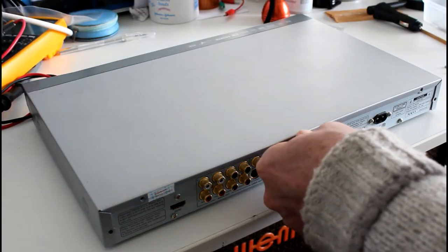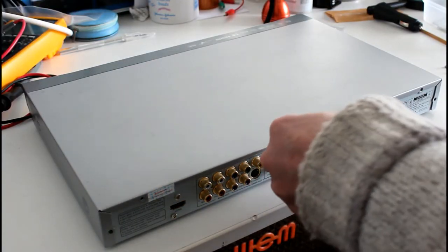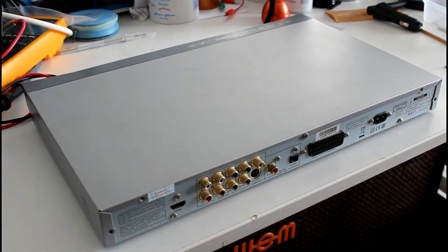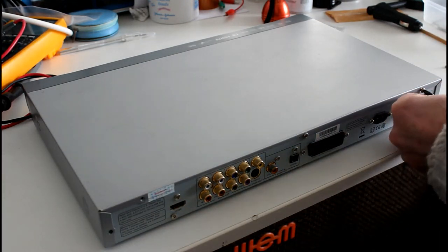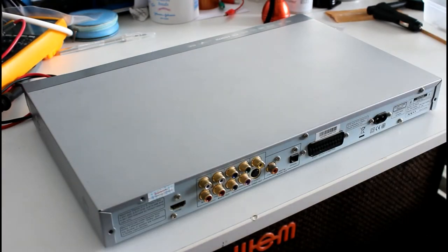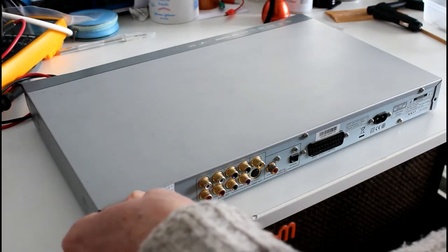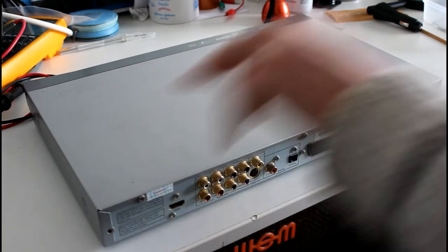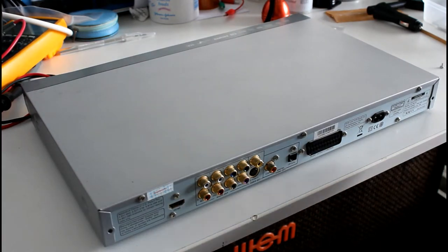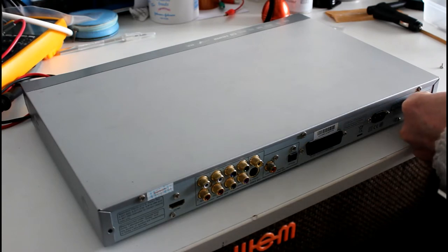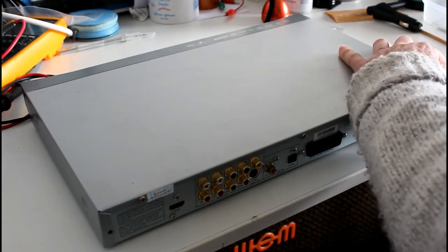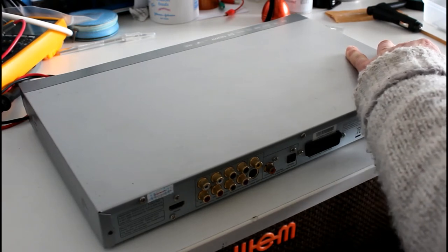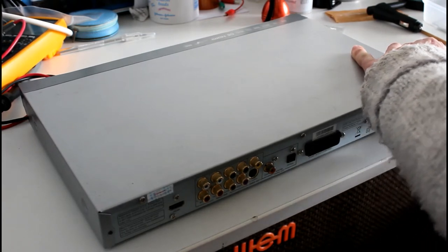So we'll just start with the one in the center. Other side. There we go.